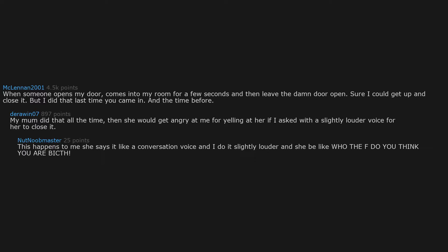When someone opens my door, comes into my room for a few seconds and then leaves the damn door open. Sure I could get up and close it, but I did that last time you came in, and the time before. My mom did that all the time. Then she would get angry at me for yelling at her if I asked with a slightly louder voice for her to close it. This happens to me. She says it in a conversation voice and I do it slightly louder and she's like 'don't yell at me!'